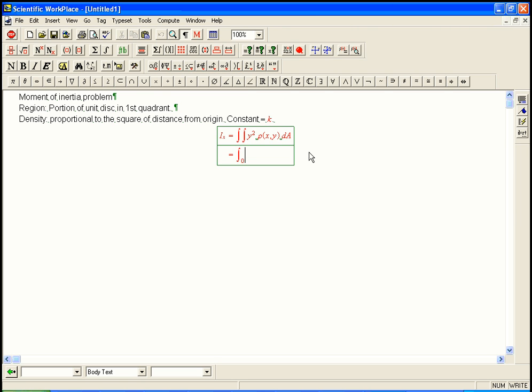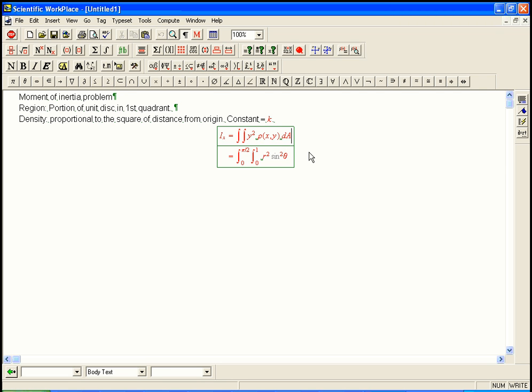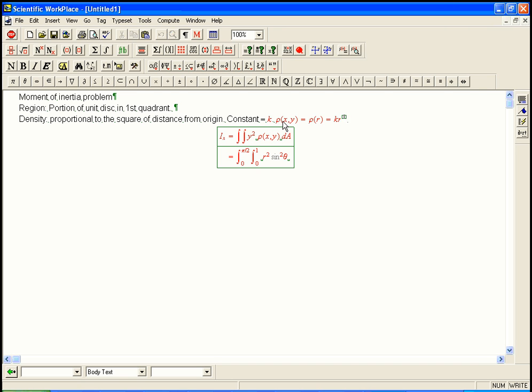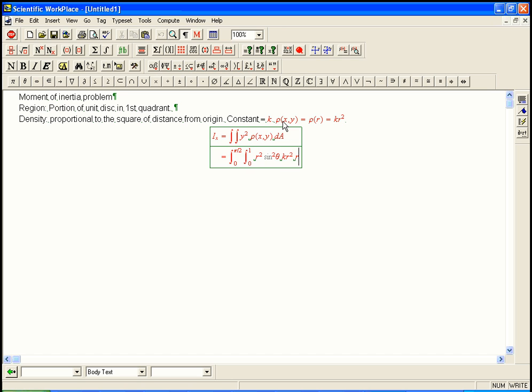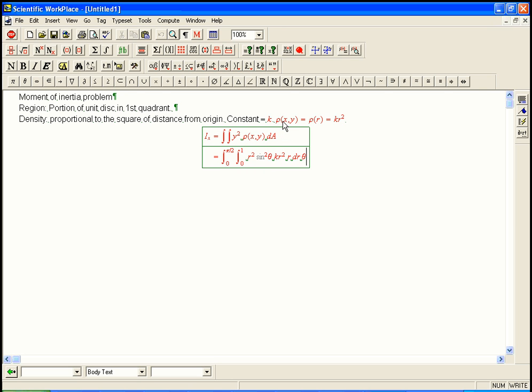So it's going to be 0 to pi over 2. That gives us the first quadrant, if those are the theta limits. 0 to 1, and that's nice that those are constant. That's one reason we're setting it up in polar. y squared is r squared sine squared theta. And then rho of x, y, it's proportional to the square of the distance. Rho of x, y equals, really we're going to write it as rho of r. This is kr squared. So that's going to be a kr squared. And then don't forget the r. Dr, d theta.